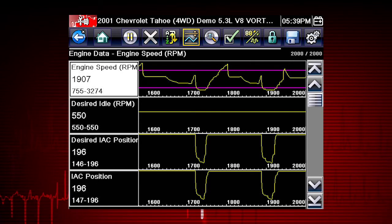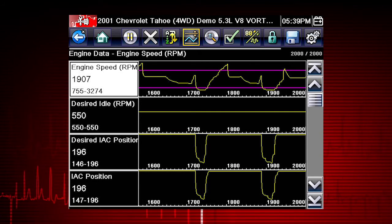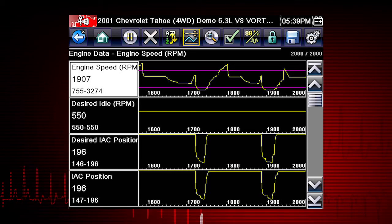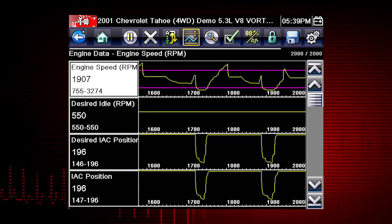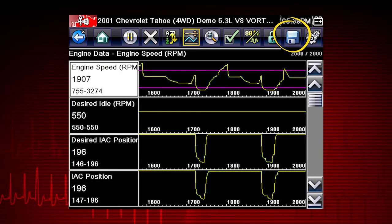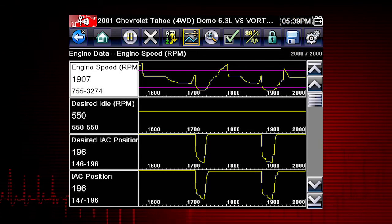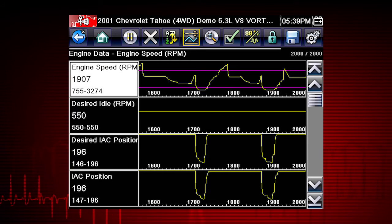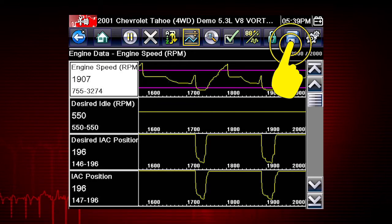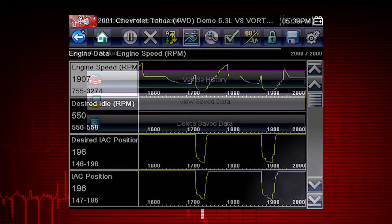Once triggering is armed, it remains on until you clear or disarm. The Save icon saves any current screen information along with all data stored in the buffer. Simply tap the Save icon.